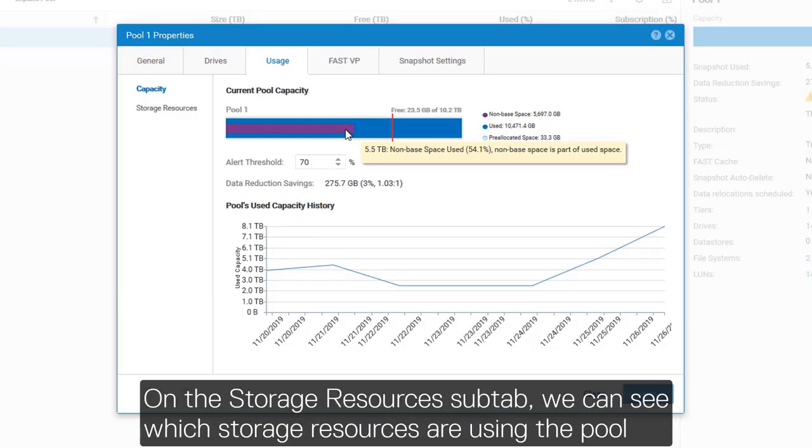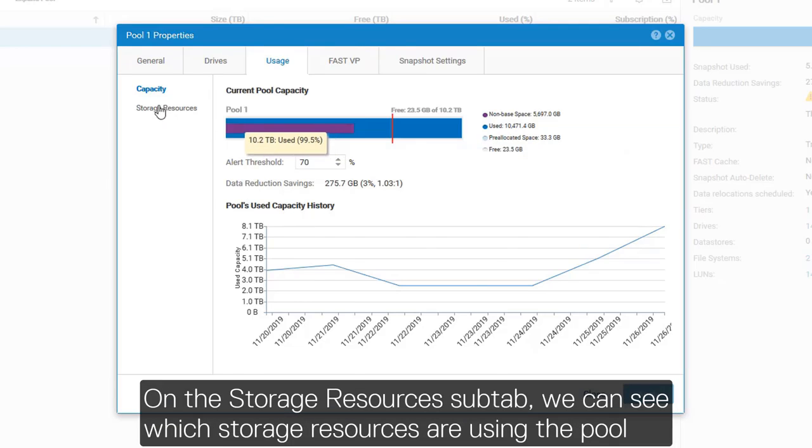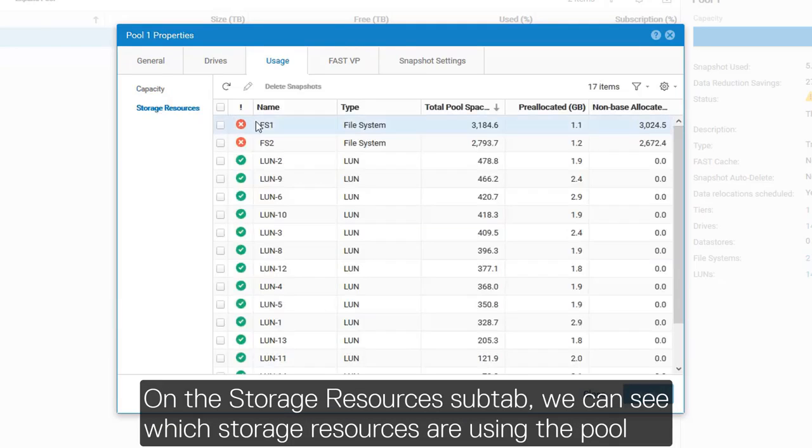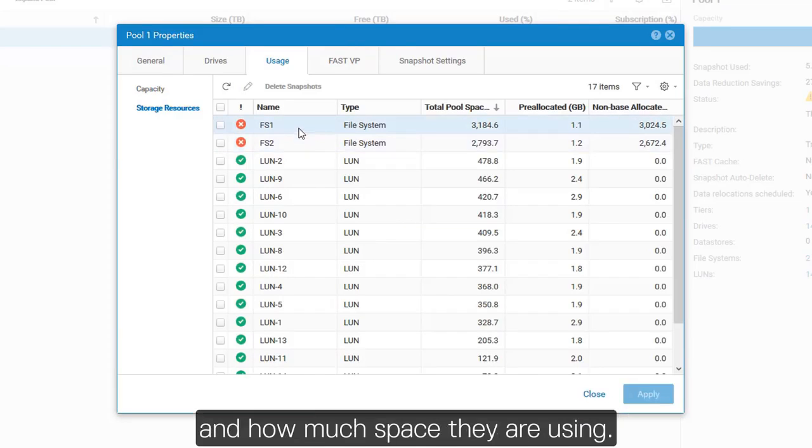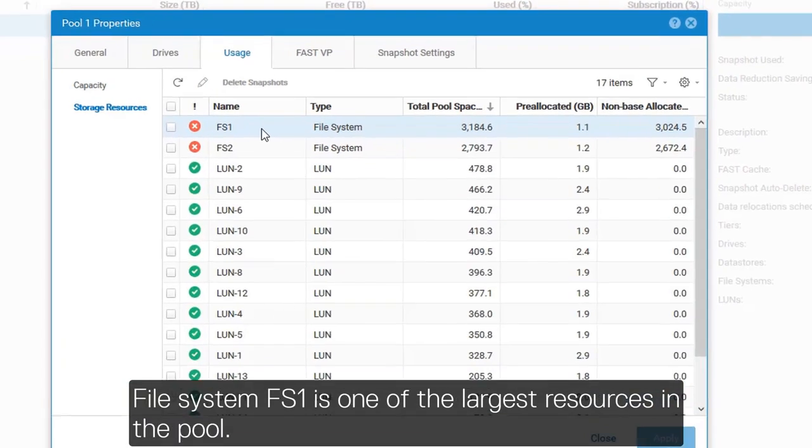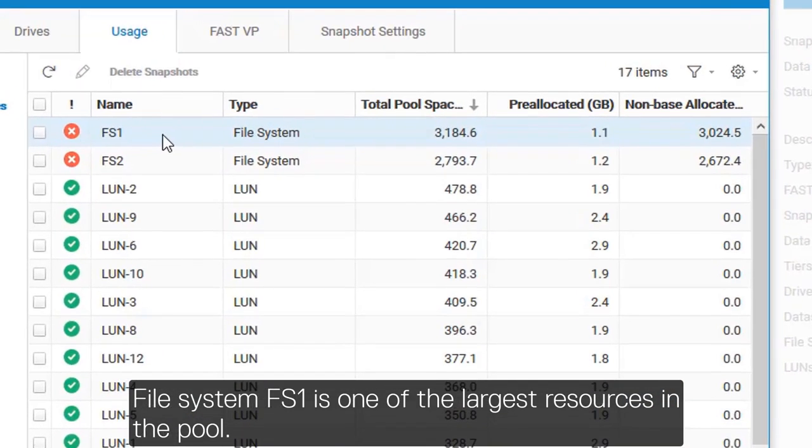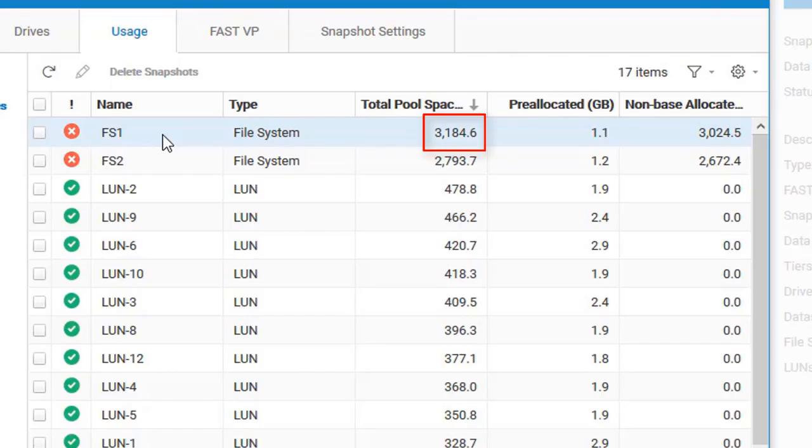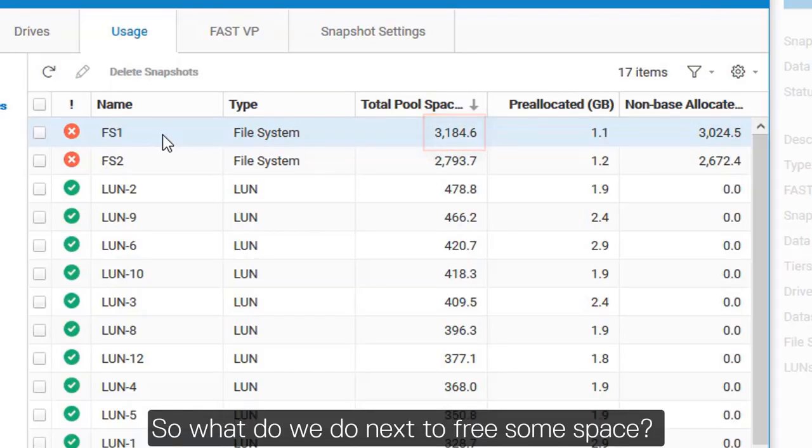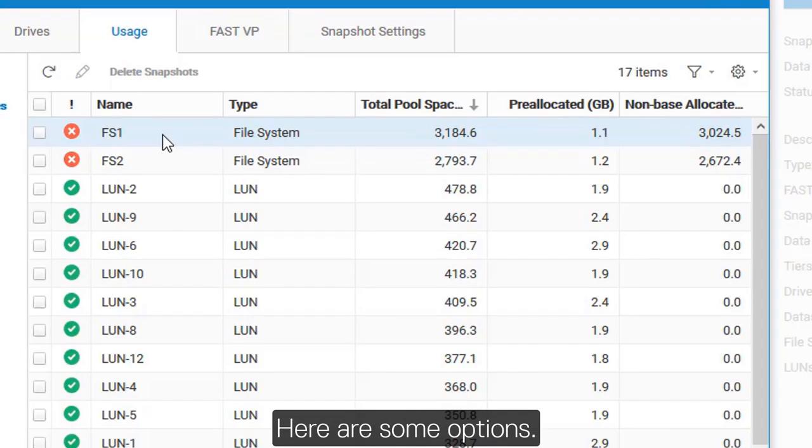On the storage resources sub-tab, we can see which storage resources are used in the pool and how much space they are using. File system FS1 is one of the largest resources in the pool. So, what do we do next to free some space? Here are some options.